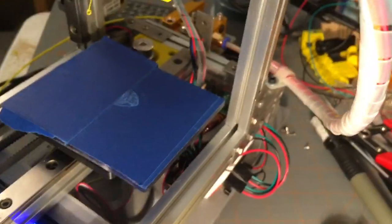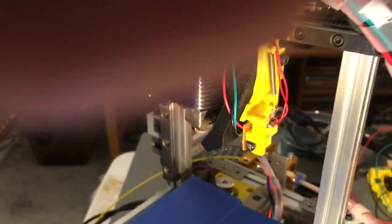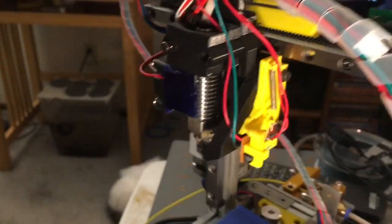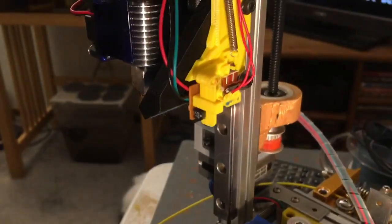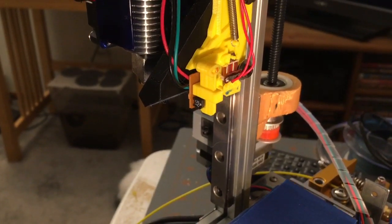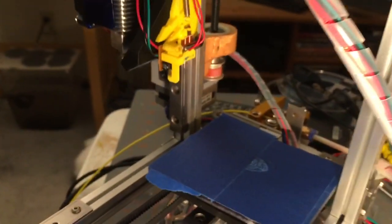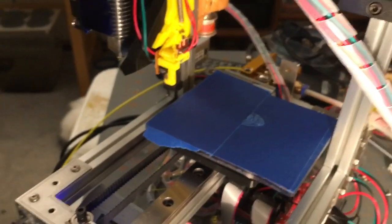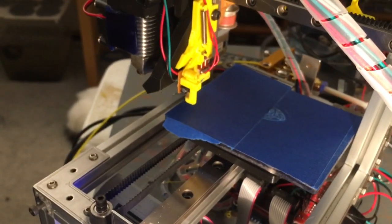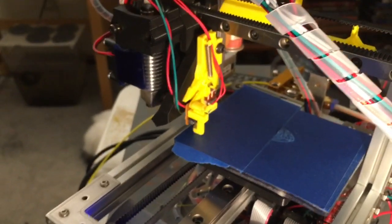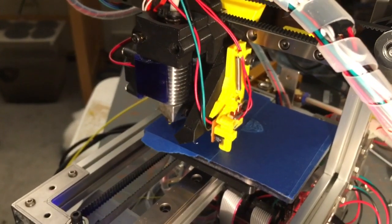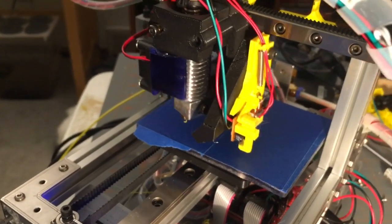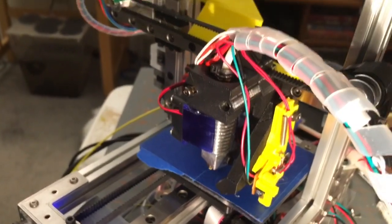So what happens when you start the print is everything homes and at the end of homing it drops that probe down and then probes the bed. I'm using bilinear nine point to probe which maybe is overkill but this piece of acrylic I'm using for a bed is not exactly flat, so that's what it's made for.